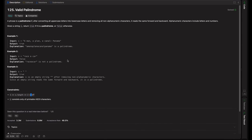So how do we do this? First, we remove all non-alphanumeric characters. Second, we convert all capital letters into lowercase letters. Third, we check if it's a palindrome — basically if it reads the same forward and backward. That's the algorithm.